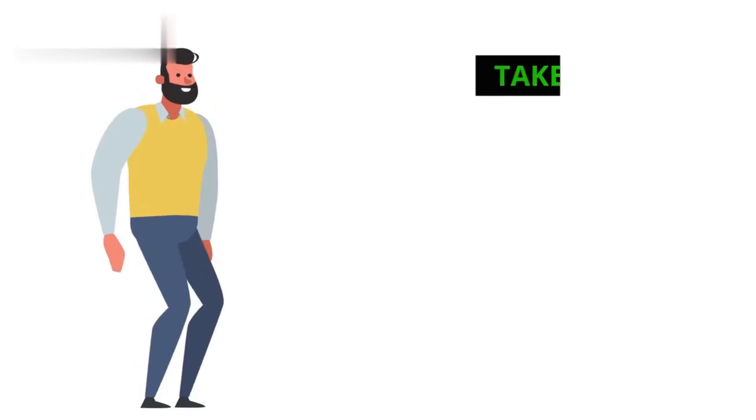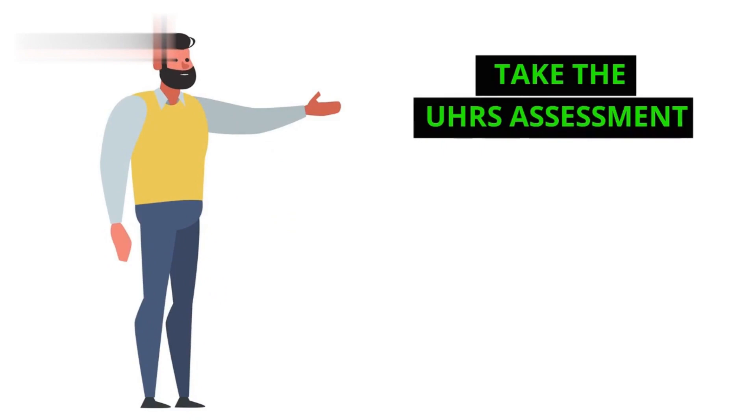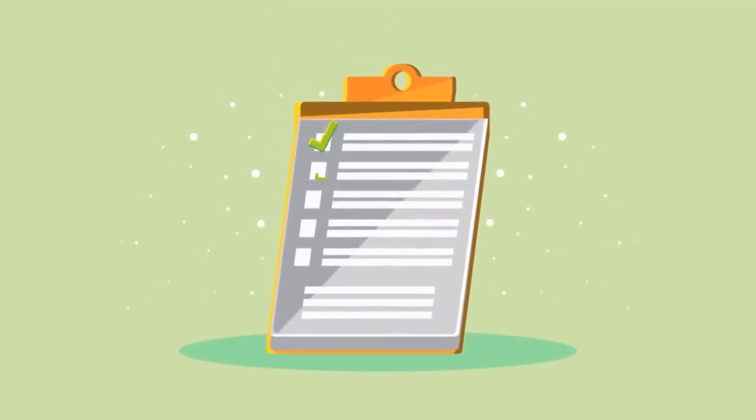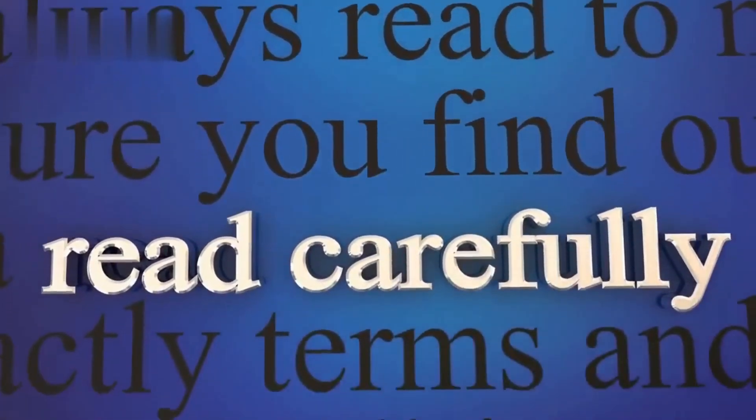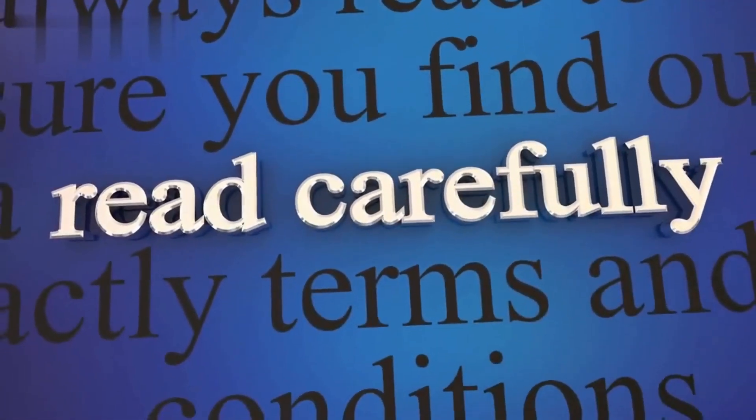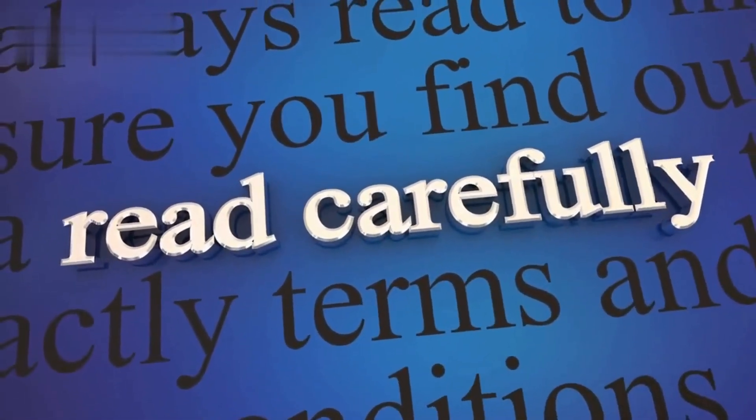Step 3: Take the UHRS assessment. The assessment usually involves multiple-choice questions and short tasks, testing your understanding of UHRS guidelines. Take your time, read carefully, and aim for high accuracy.